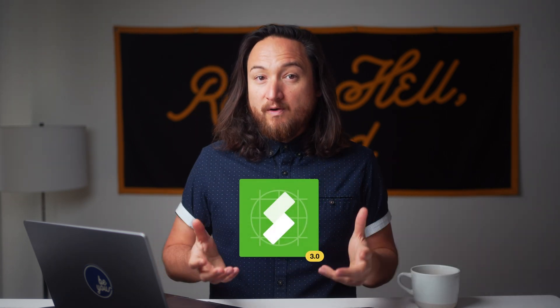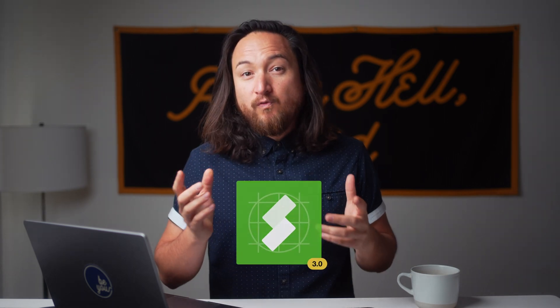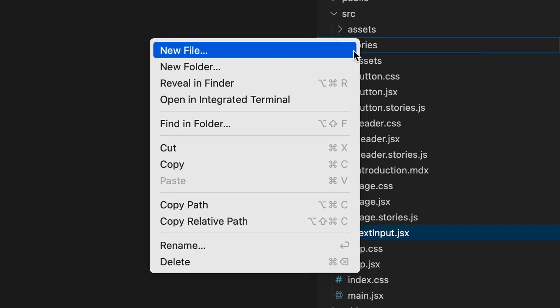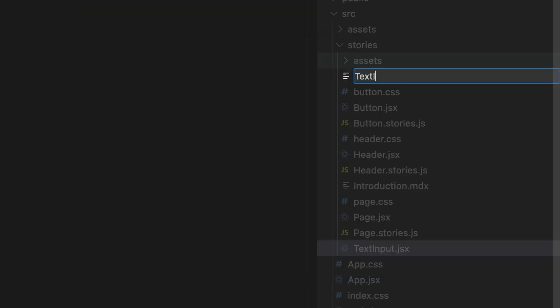Now that we know what a story is, how do we write one? A story is part of a structured data format known as Component Story Format, or CSF for short. All stories are named with a .stories file extension prefix. This makes them easy to differentiate from component code, even though they live side by side.